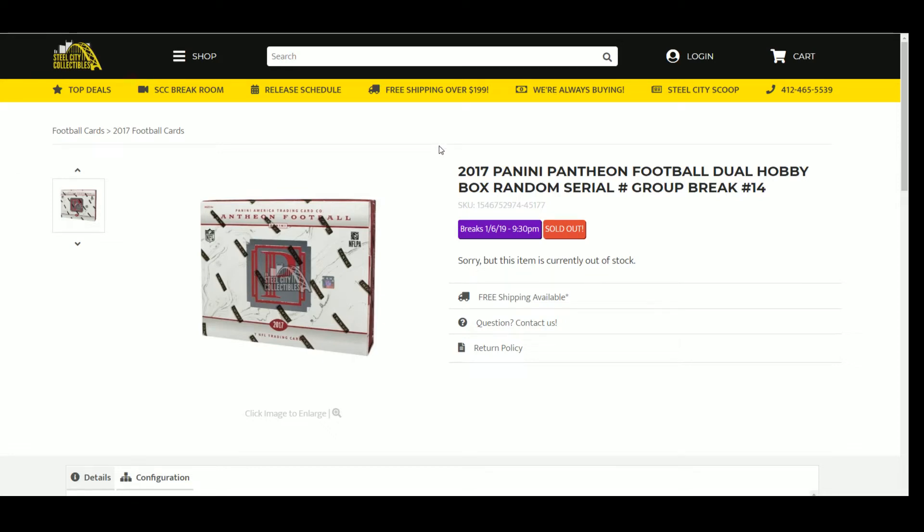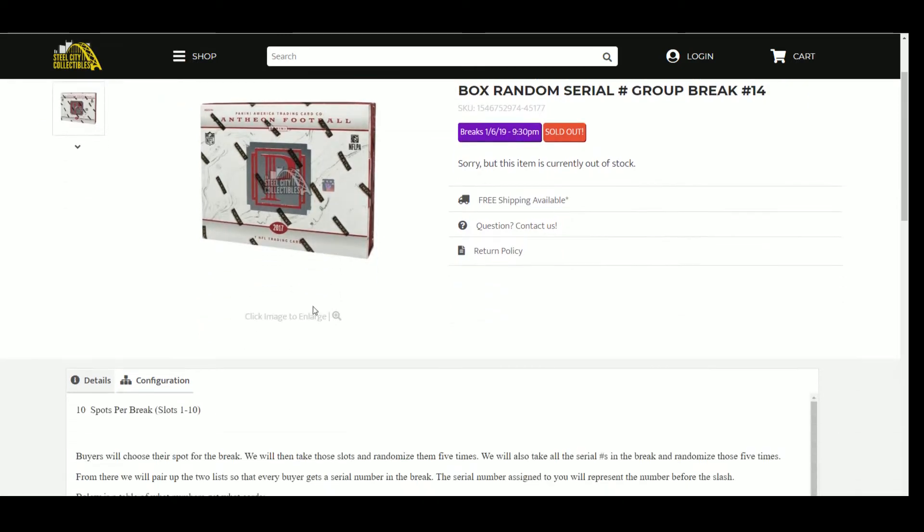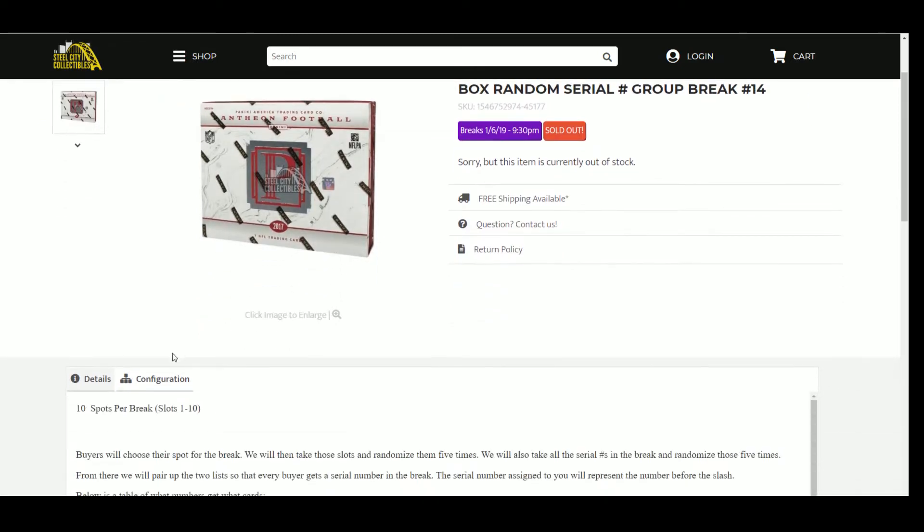Alright, next up, 2017 Panini Pantheon Football Dual Hobby Box Random Serial Number Group Break Number 14. Ten spots, one through ten. Buyers choose their spot for the break, we will then take those slots and randomize them five times. We will also take all the serial numbers in the break and randomize those five times. From there we will pair up the two lists so that every buyer gets a serial number in the break. The serial number assigned to you will represent the number before the slash.